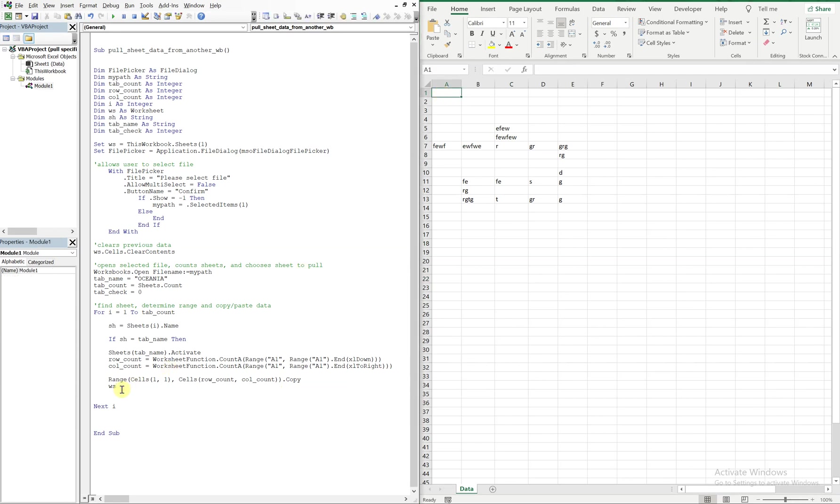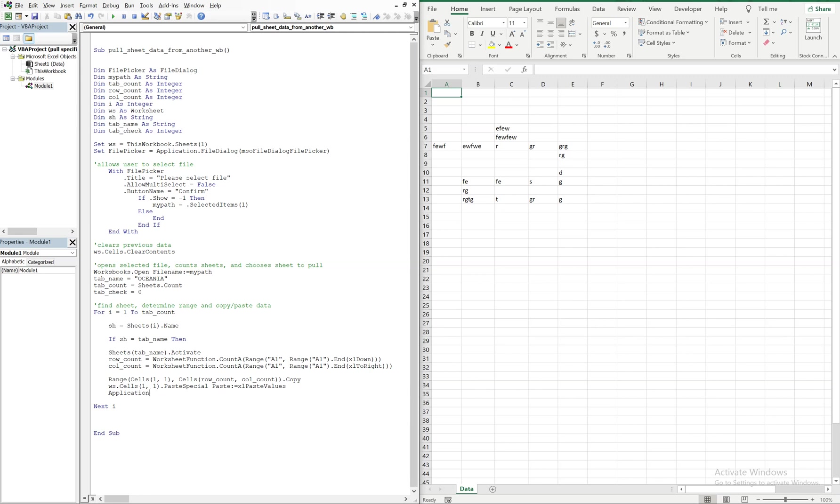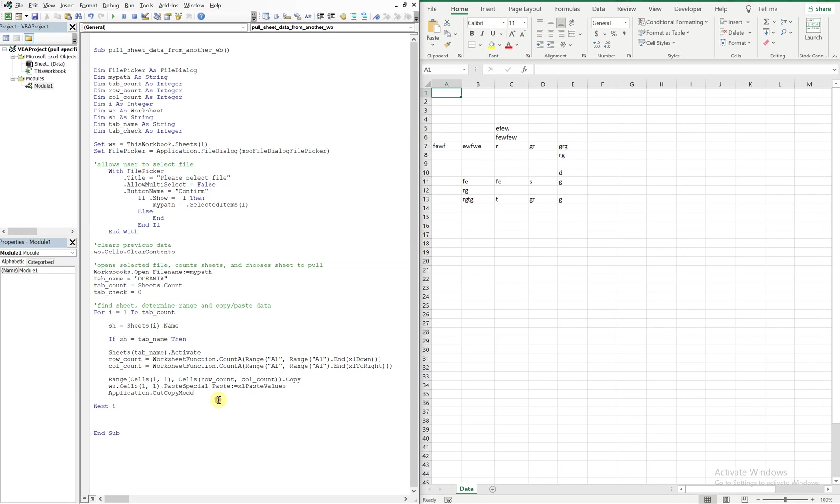And then we're going to paste it here. So we need worksheet cells one one, and we can go ahead and do like a paste special, so just paste the values colon equal sign excel paste values. And then we always got to turn off the cut copy mode, so application cut copy mode equals false.